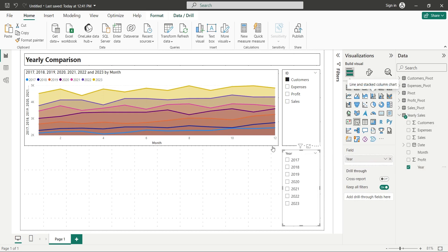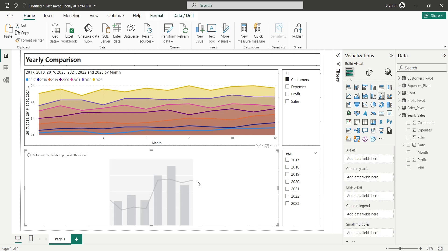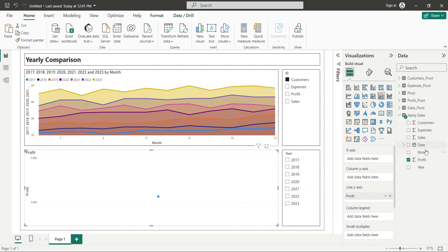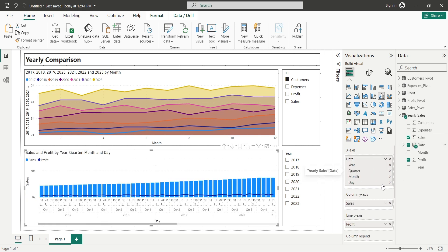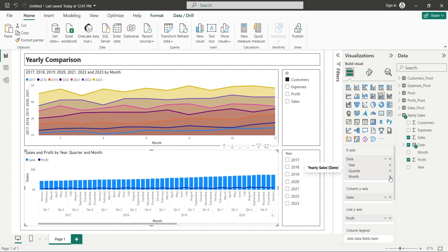Now we can add a Line and Column chart for Sales and Profits visual. We will add the Profit field to the Line Y axis. We will add the Sales field to the Column Y axis. And the Date field to the X axis without Month and Day.